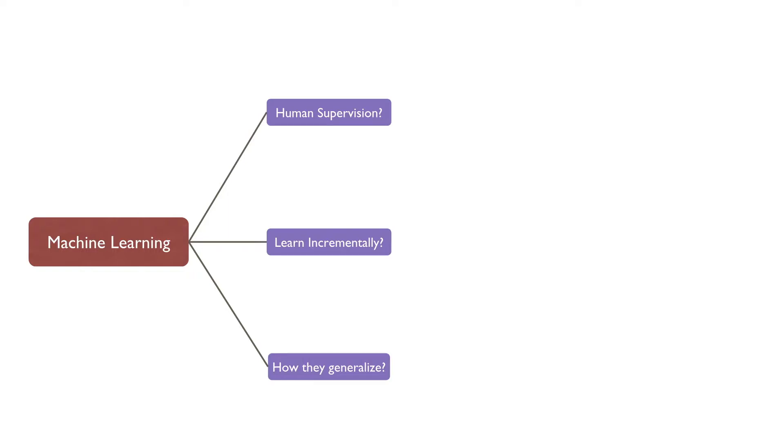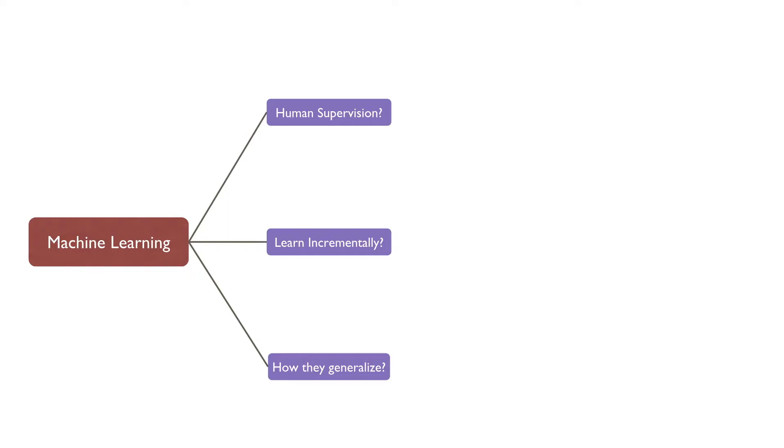Classification also considers whether or not they can learn incrementally on the fly, online versus batch learning, whether they work by simply comparing new data points to known data points or instead detect patterns in the training data and build a predictive model, much like scientists do. This is known as instance-based learning versus model-based learning. Let us explore further the first way of classifying machine learning on the basis of whether it requires human supervision or not.